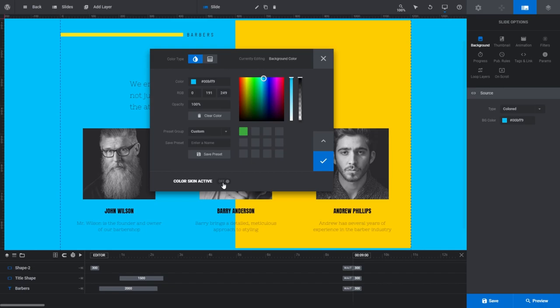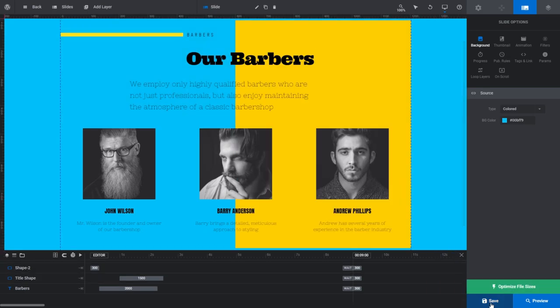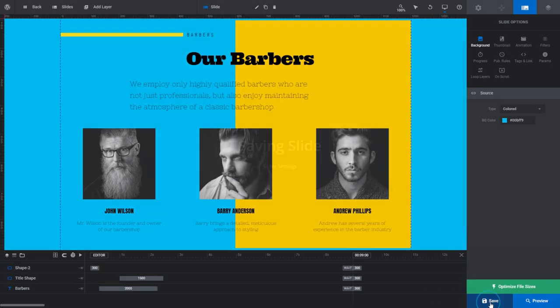For now, let's say we're happy with our background color. To commit that change, all you have to do is click on the blue tick button. The dialog box will close when you do that. Remember, always click Save once you've made a change that you'd like to keep as well.